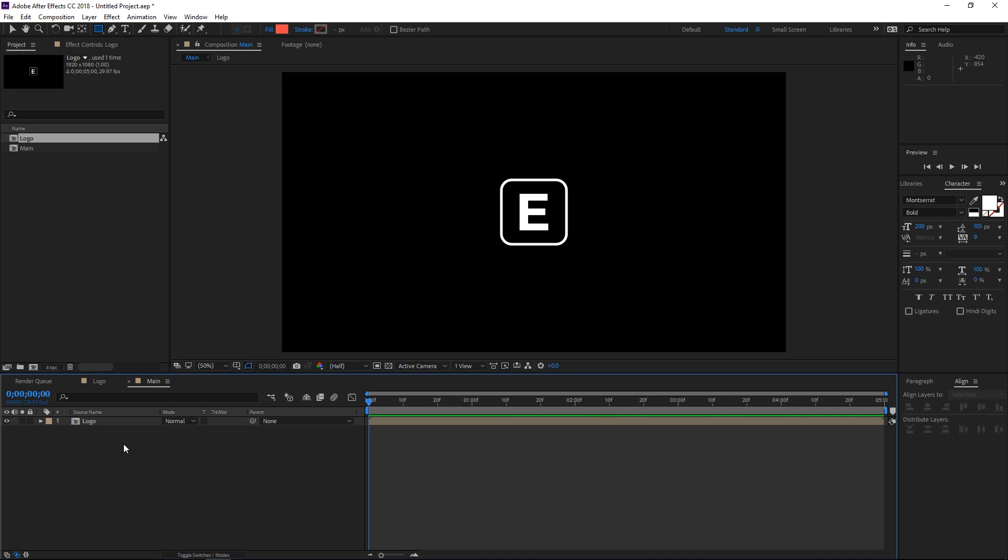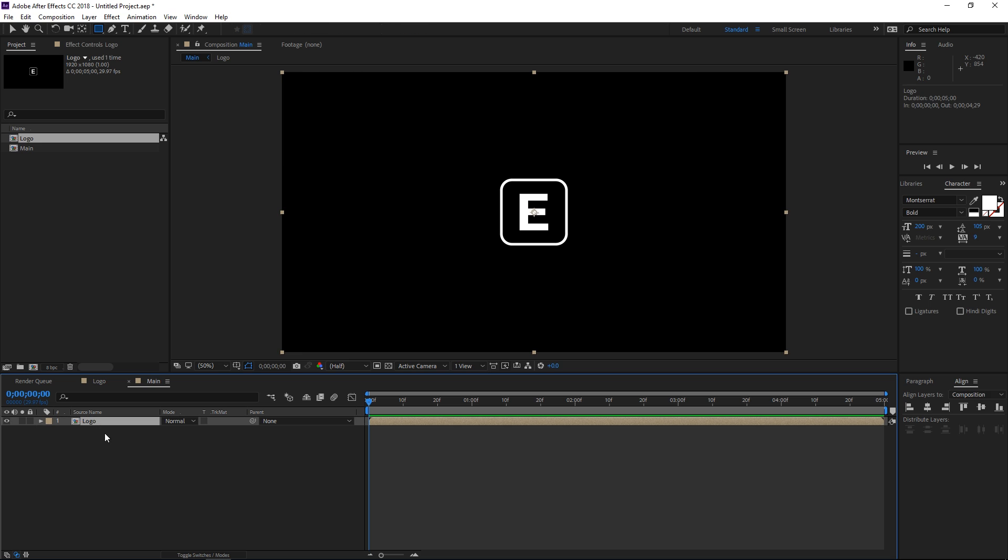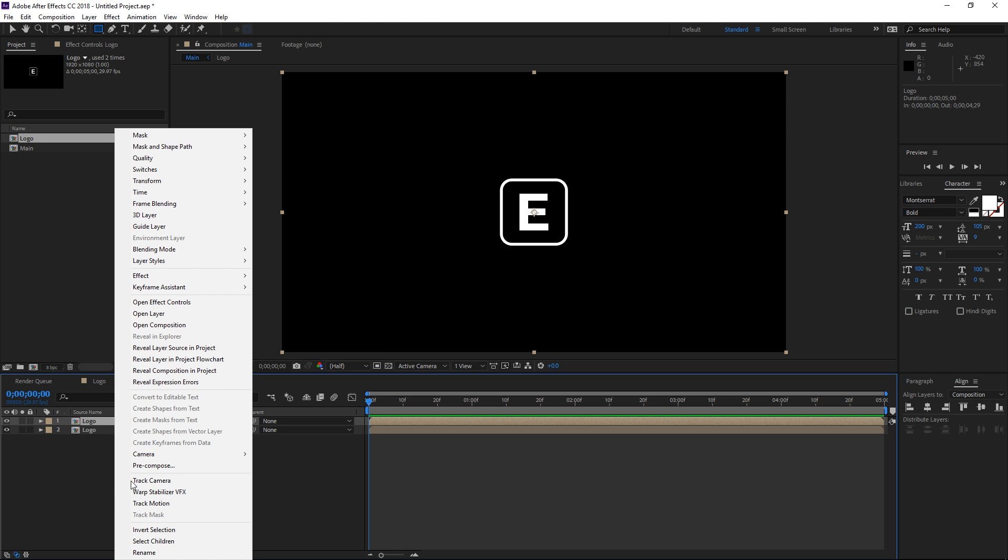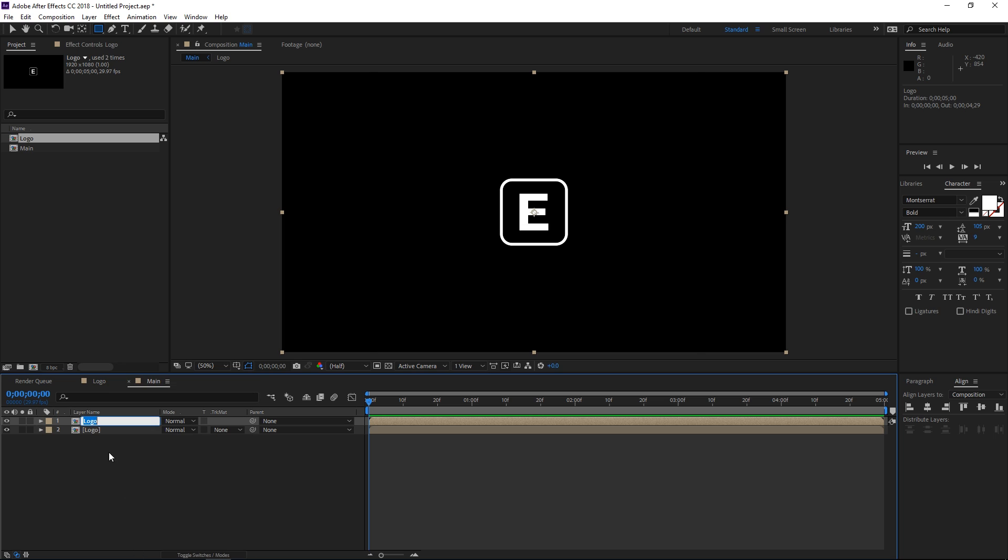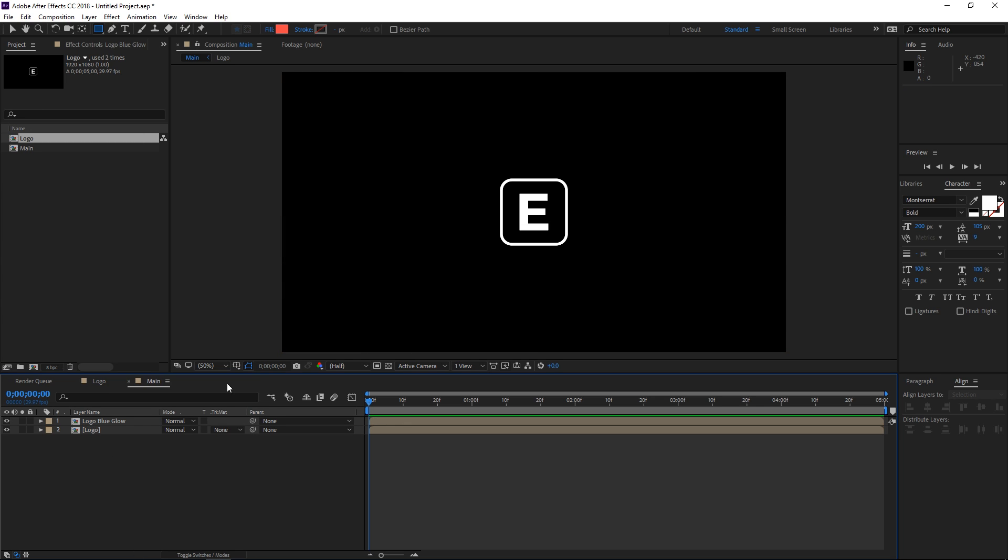So the first thing that we need to do is select this logo composition and then press ctrl D to duplicate it, and then I can rename this to logo blue glow. And then before applying this effect we need some layer masks.